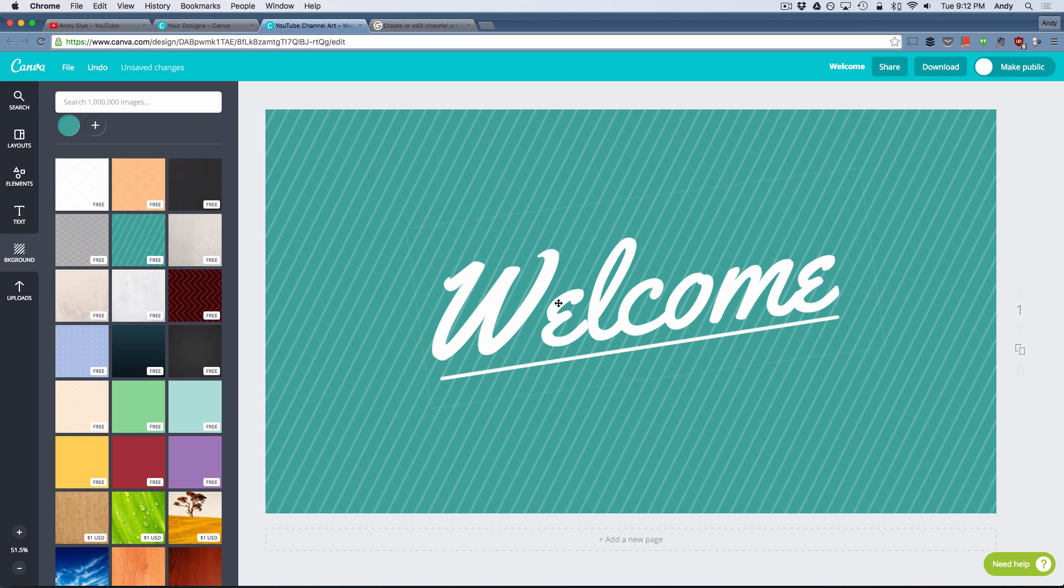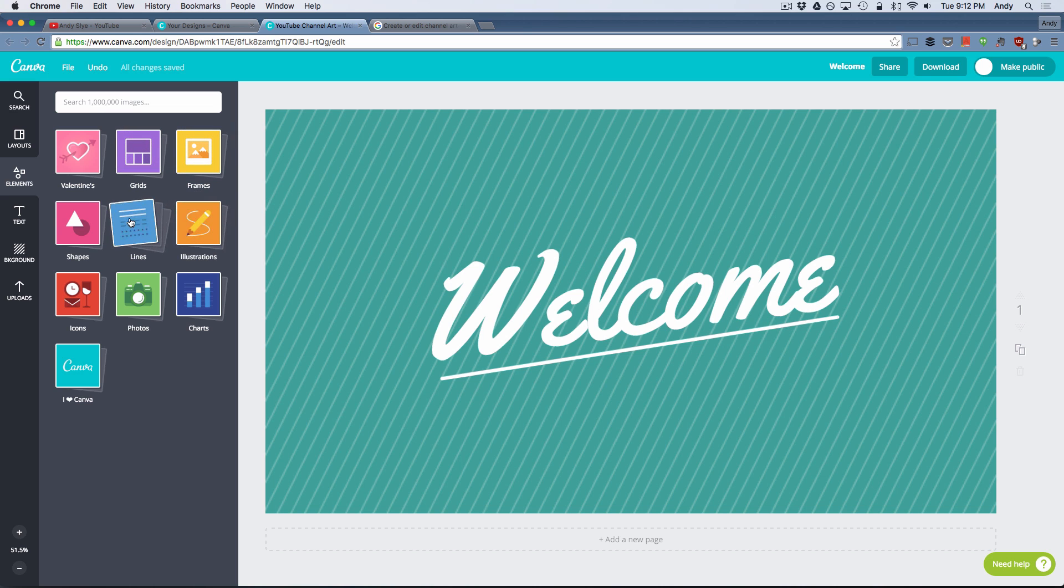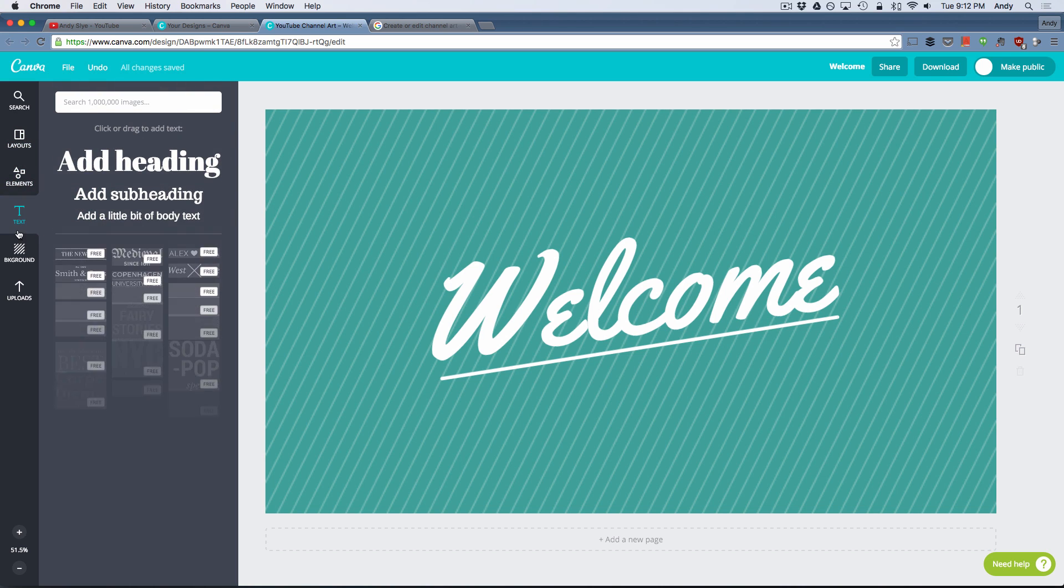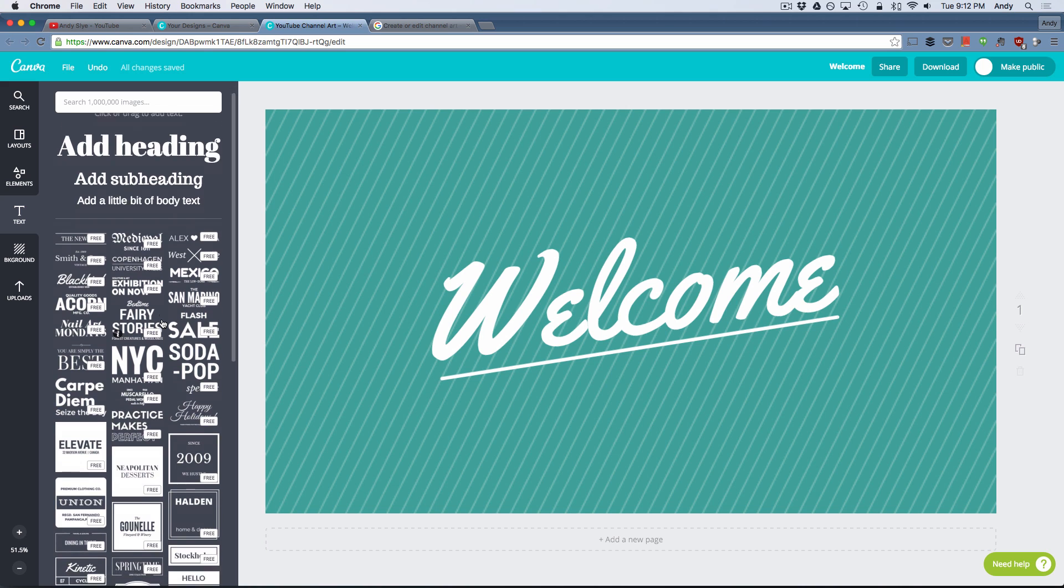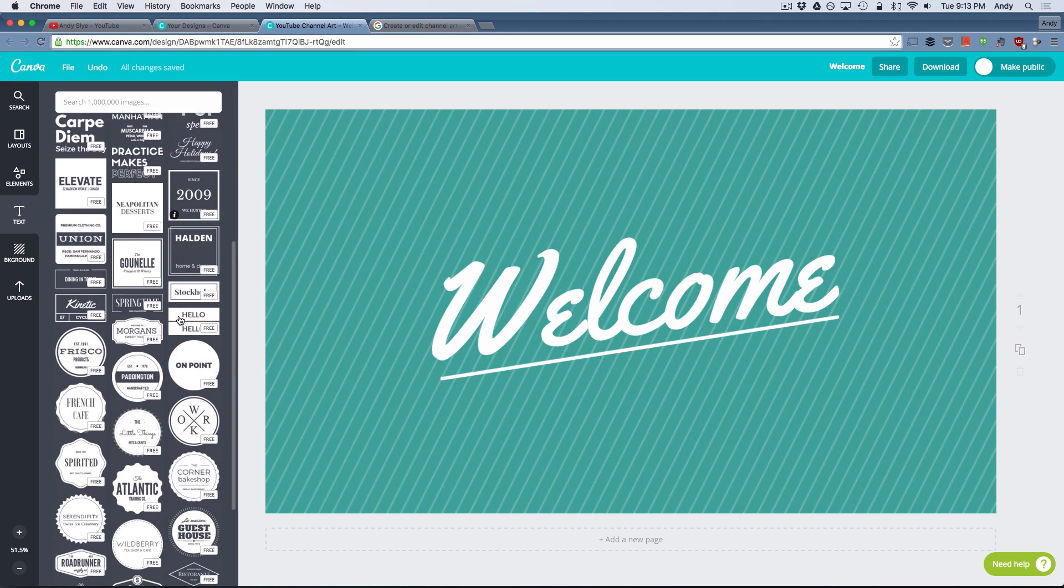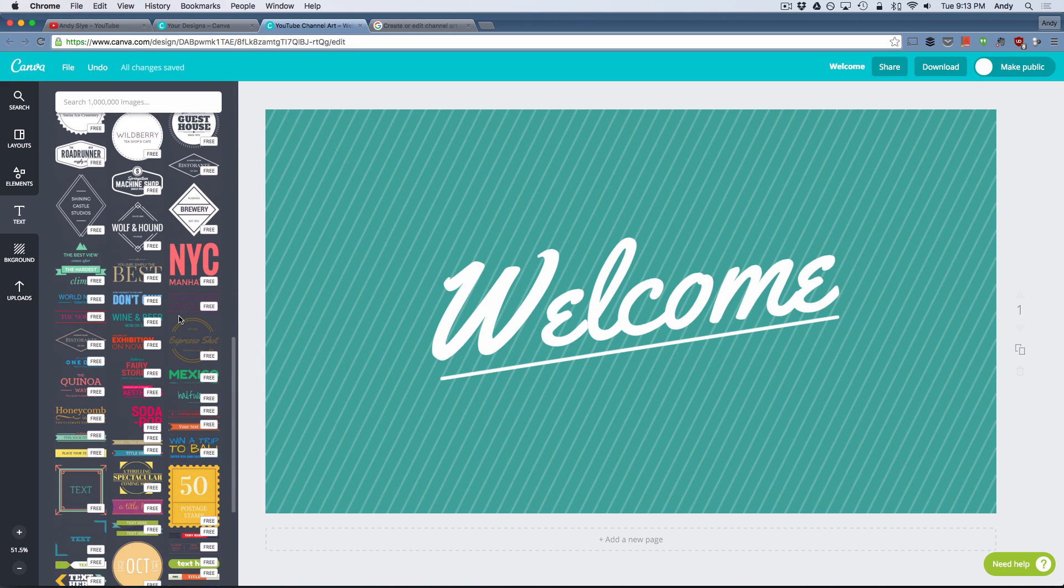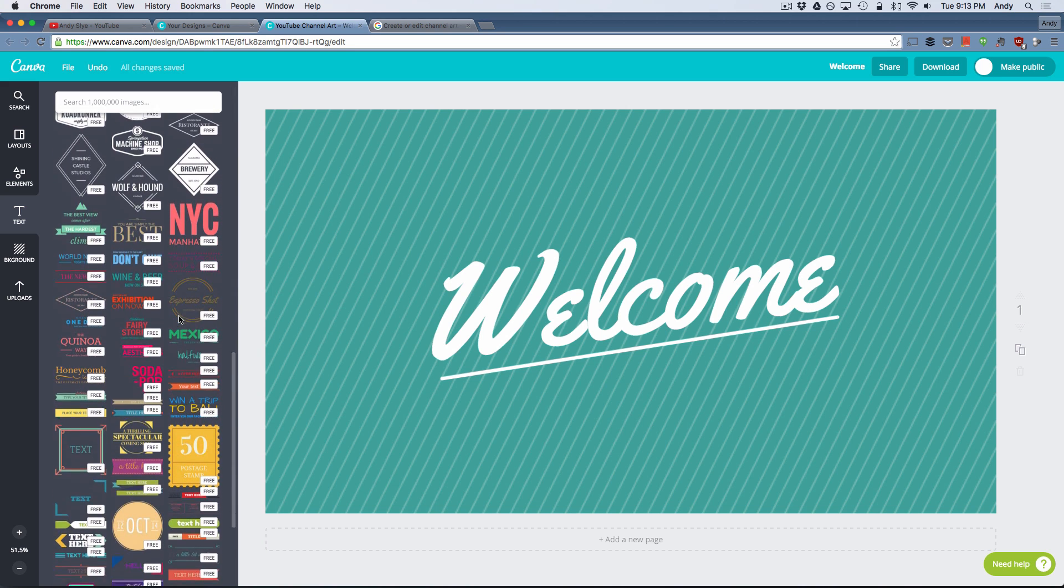But Canva offers so many features that you can spice up your channel art a lot more than just that. They offer elements, text, you can add different types of pre-made text layouts here. I mean it's just a ton of different things that they offer.